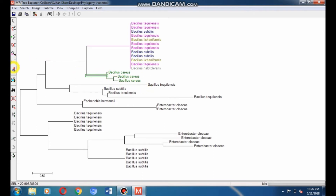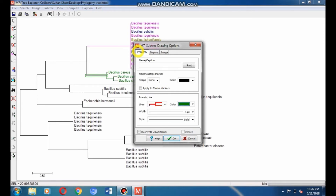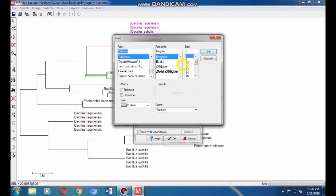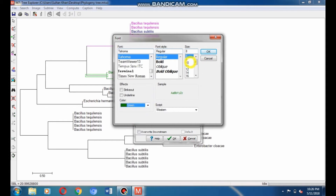Select Display Caption and Bracket to allow them to display. Select the bracket style — either square or line style. Go to Caption and type a caption such as 'cereus'. You can give a color to the caption. I give it green color — go to Font, select the font color, give green color to the caption, and change the font size of the caption. Click OK to apply all the changes. Here you can see the green color cereus clade.